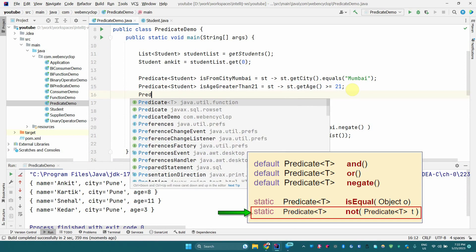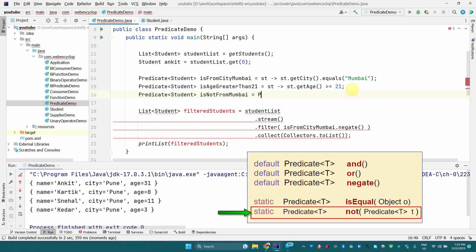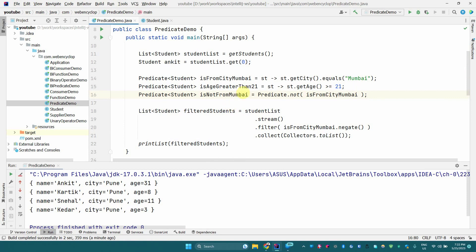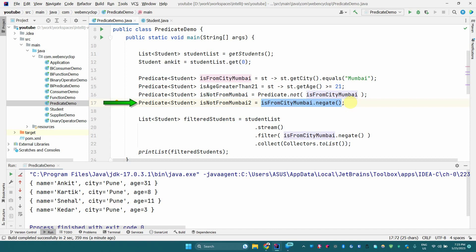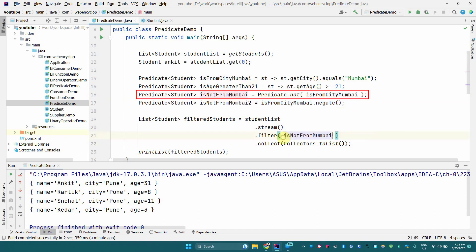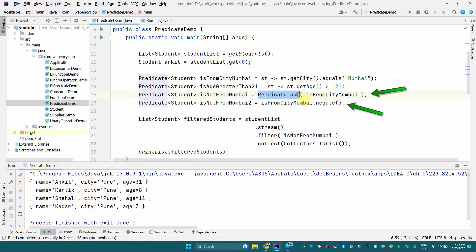Now let's look at the static methods. We write a predicate called 'isNotFromMumbai' using the static method 'not'. We call Predicate.not() and pass the predicate, and it negates it for us. So these two approaches are equivalent: using the static method Predicate.not() or using the default method .negate() — both do exactly the same work and produce the same output.